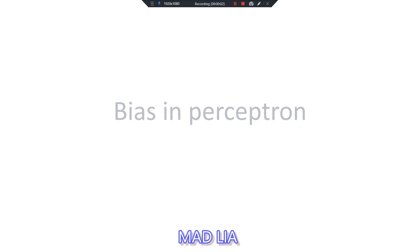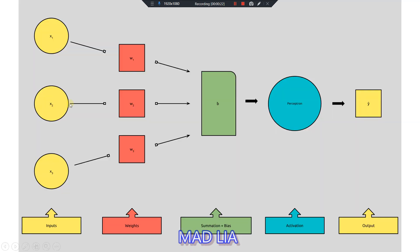Hello everyone, welcome. In this video we are going to learn how bias affects the perceptron — basically, what is the bias concept in a neural network. I am taking the example of the perceptron so that you can understand it in a better manner. So let's start with the bias perceptron.